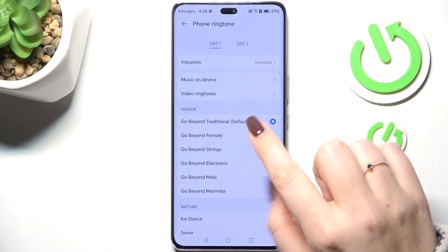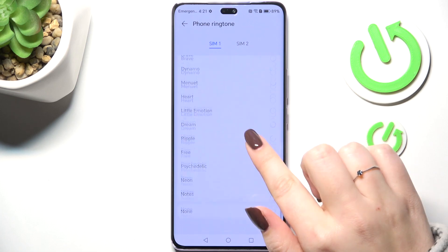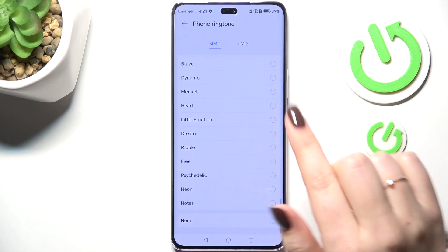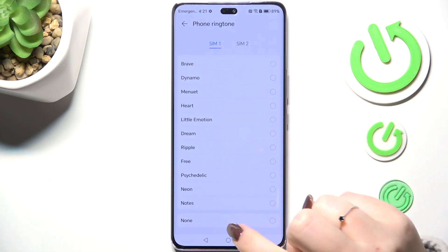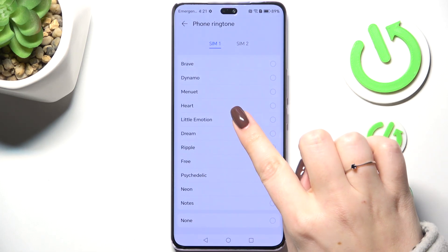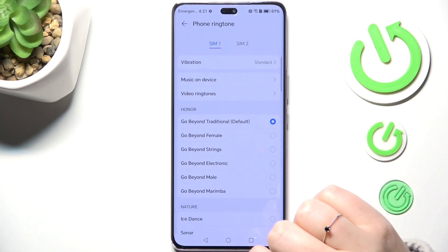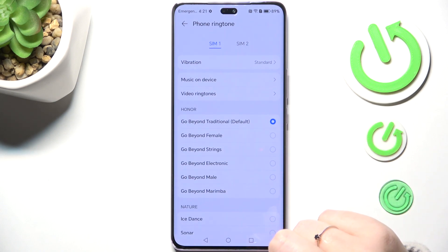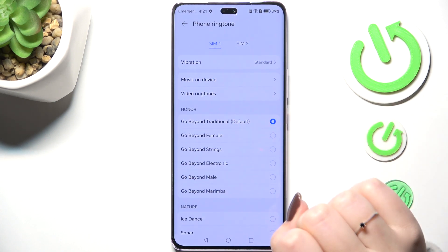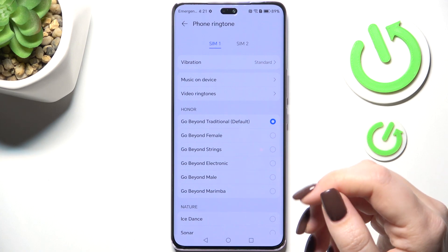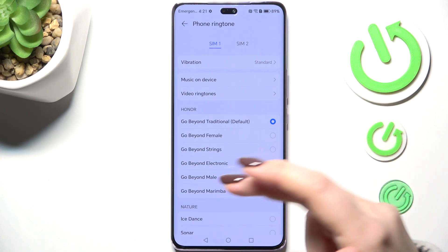Here you can choose the SIM card, and as you can see we've got a list of pre-installed ringtones to choose from. At the bottom you've got the option None, which means your device will not use any sound to notify about an incoming call, and here you've got Music on Device, which means you can use your own files and set them as a ringtone.